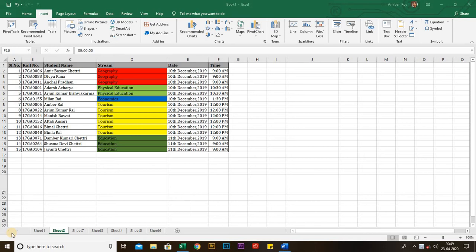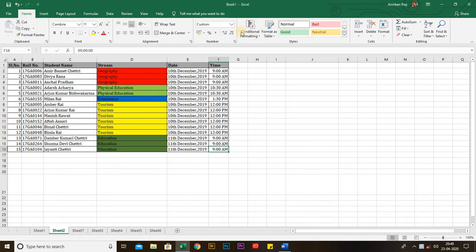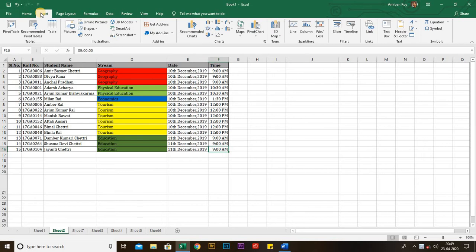Hello, good morning students, welcome back to the tutorial session of MS Excel. In my previous sessions I have already discussed the entire functionalities of the Home tab. Right now in this session I will explain the next tabs. Let's start with the Insert tab. This tab handles anything you might want to insert into a document, such as charts, pivot tables, tables, pictures, text, Word, etc.